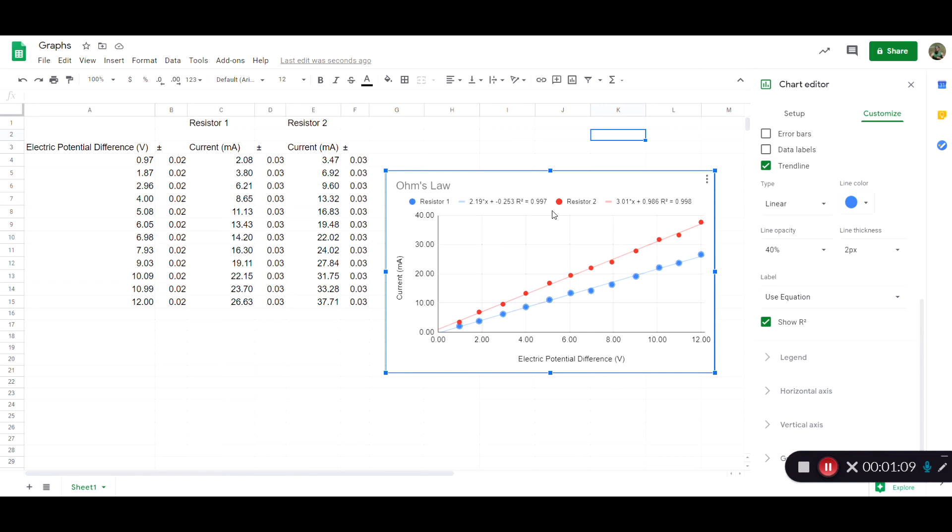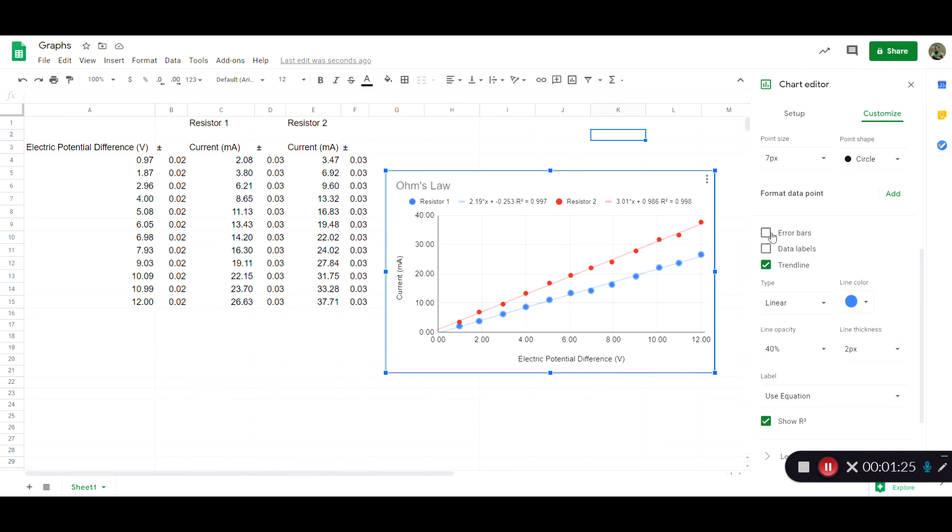And another thing you can add is error bars. I've made up this data and it actually has pretty tiny uncertainty associated with it. The uncertainty in the x-axis actually won't show up in Google Sheets. That's a flaw of Google Sheets but it will do error bars.